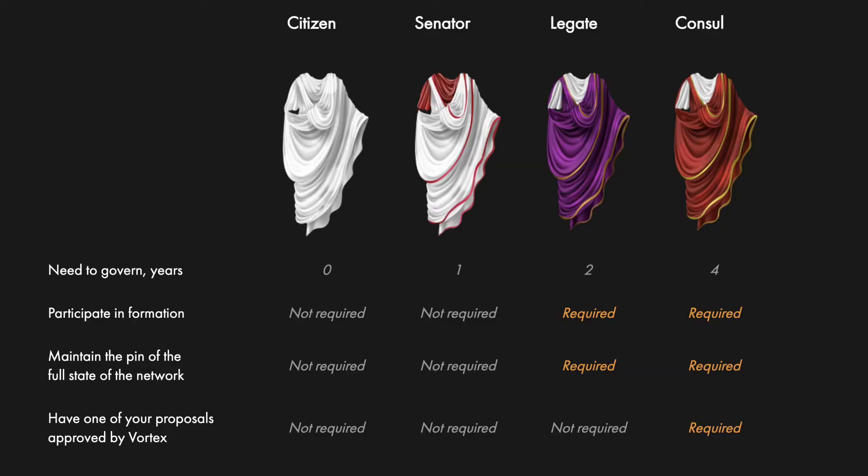A humanode becomes a citizen as soon as it starts to participate in the voting procedures. Each month, governors will be faced with governing requirements they have to meet to be eligible for the next month, such as participating in at least one-third of the votes. If the requirements are not met, then a governing node is converted to a normal humanode automatically. And no, you don't lose anything in the process, nor are you penalized.